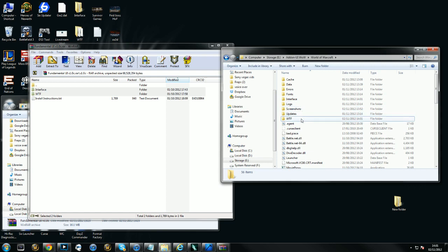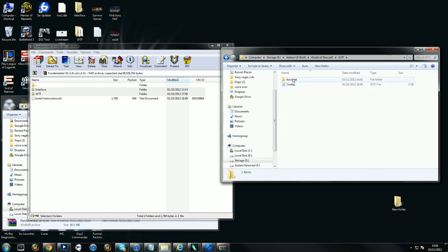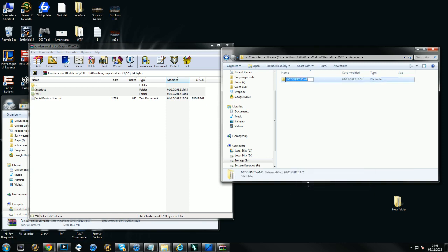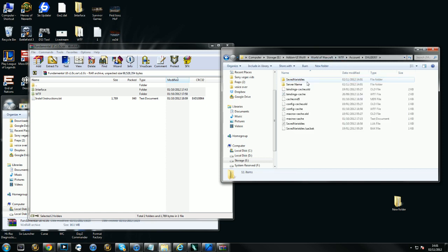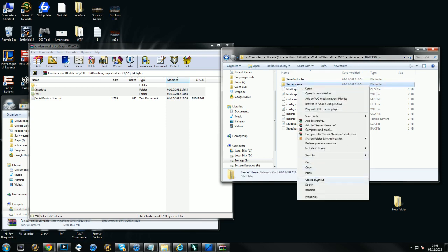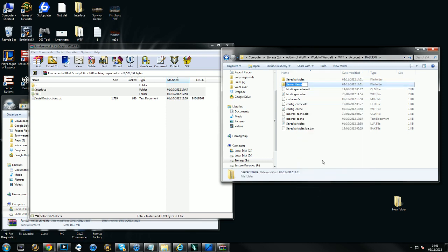The next step is to go inside your WTF folder. Go to account and you need to name your account name to what your actual account name is. If you're unsure on what it is, you can go check your old WTF folder and go to account and it will tell you your current one there. So we're going to go inside the account name and then we're going to go to the server name folder and rename this. And we're going to call it Alonsus. You'll put it to your actual server.